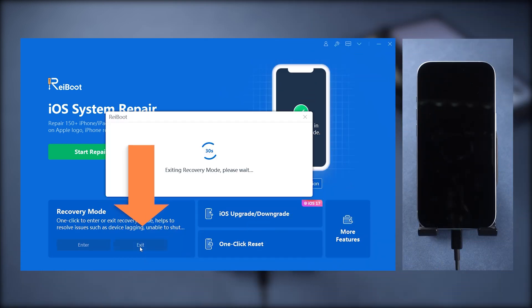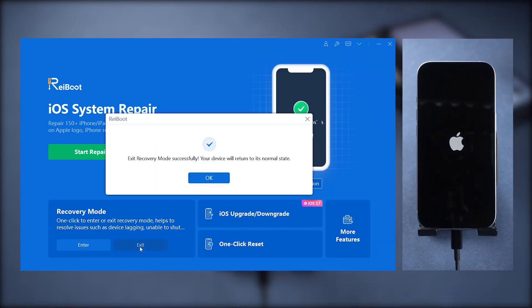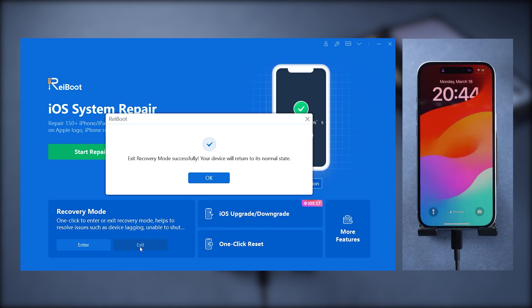If you want to exit recovery mode in one click, just click the exit button here. Then your phone will return to normal within seconds.